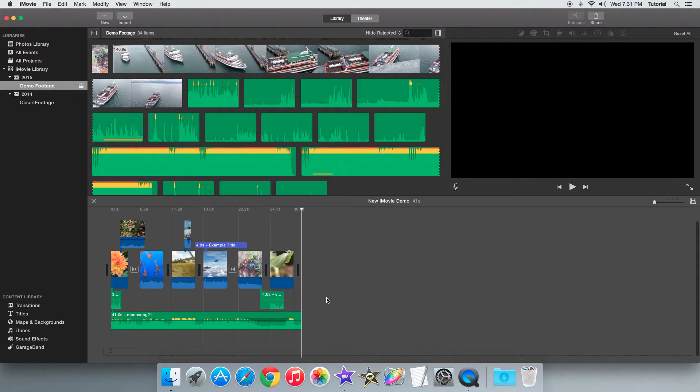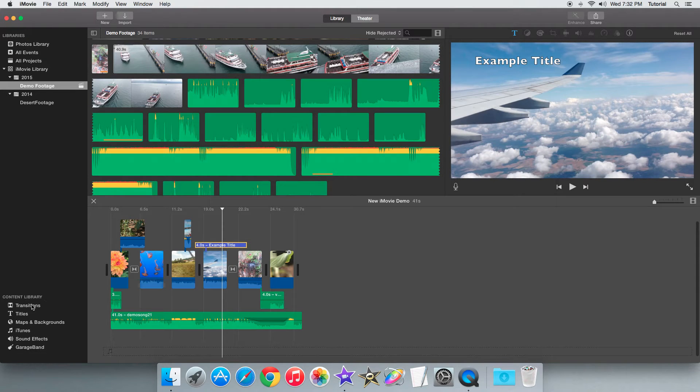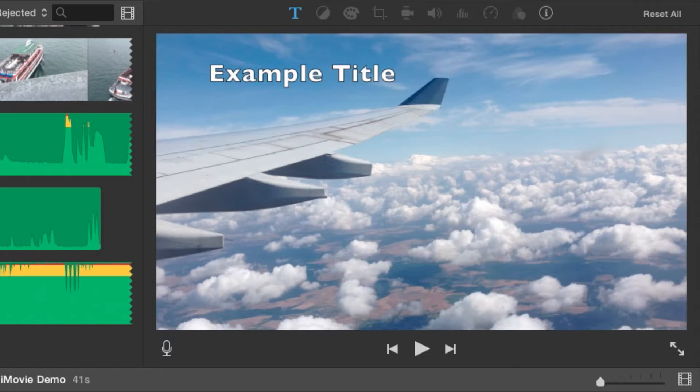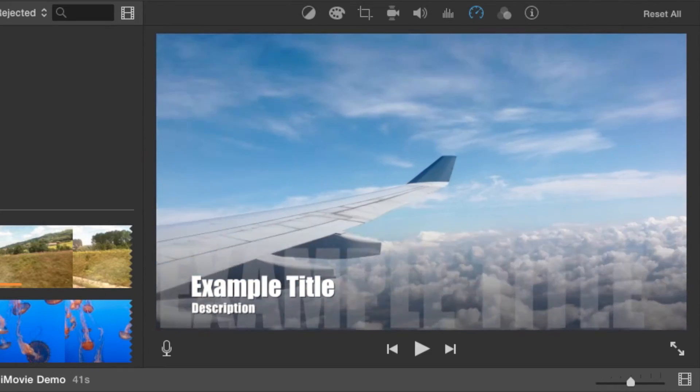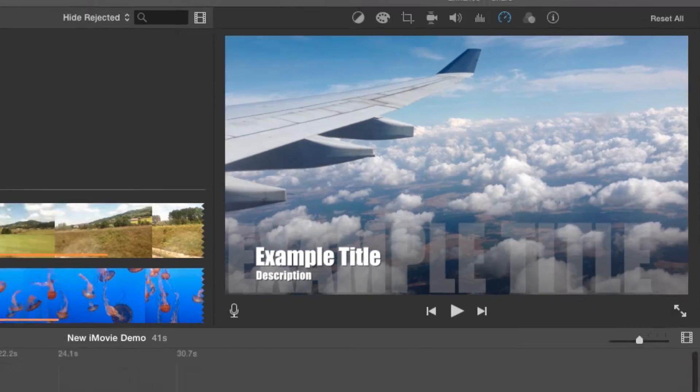Hey guys, movie how to here and today I'll be showing you how you can quickly change a title style. Basically we're going to change the title style from this to a newer title style like this by just dragging a new title template from the titles menu.